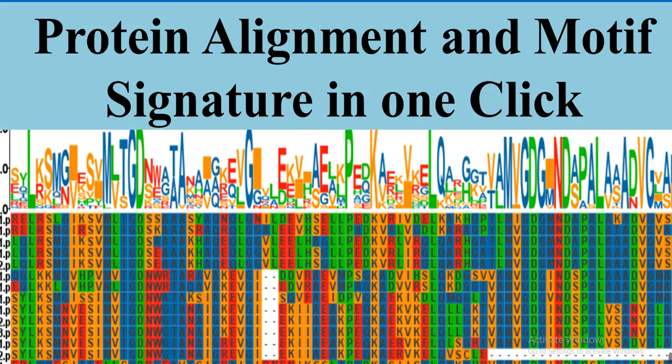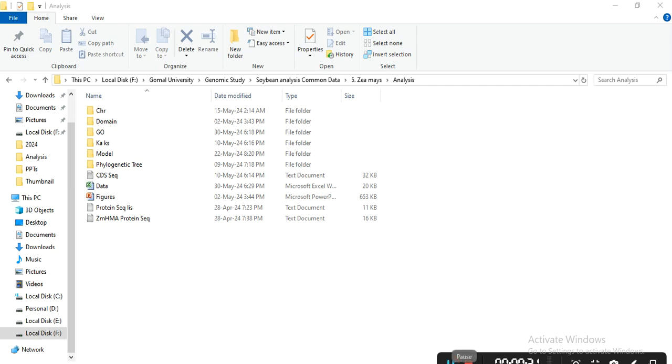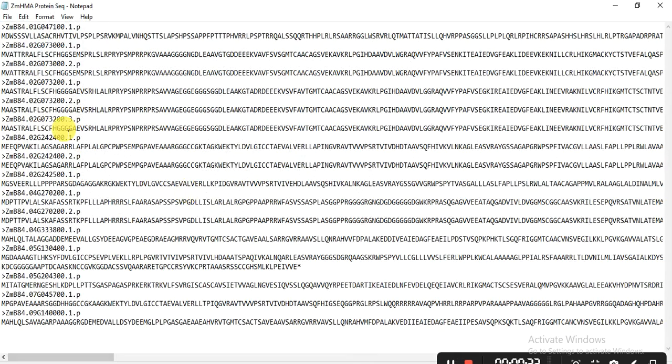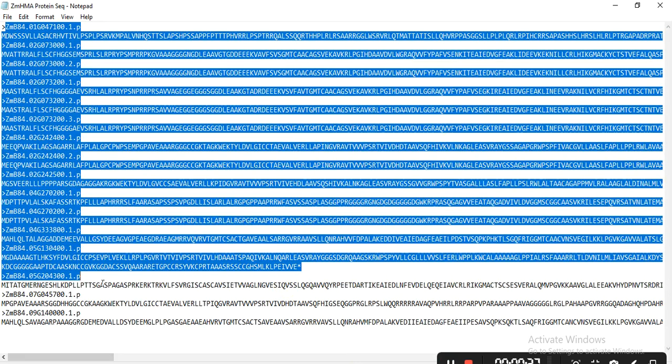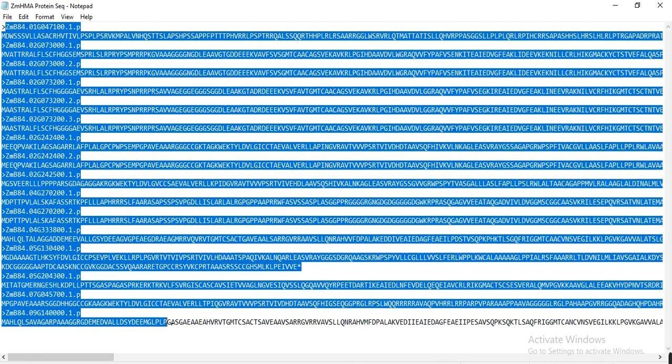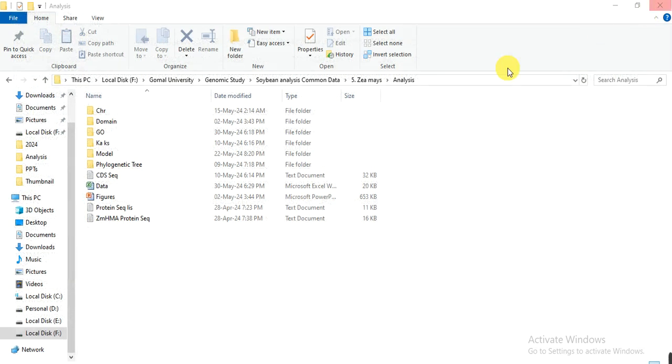We'll create a beautiful alignment which contains beautiful colors and also the motif signature in one click and in one analysis. Let's start. So this is my file that contains my protein sequences of a gene, and I want to make the alignment of these protein sequences.